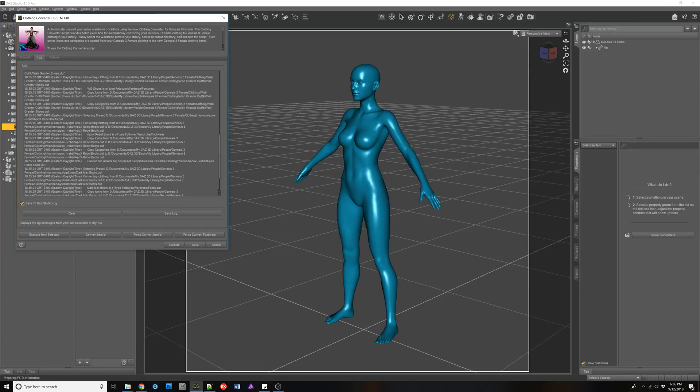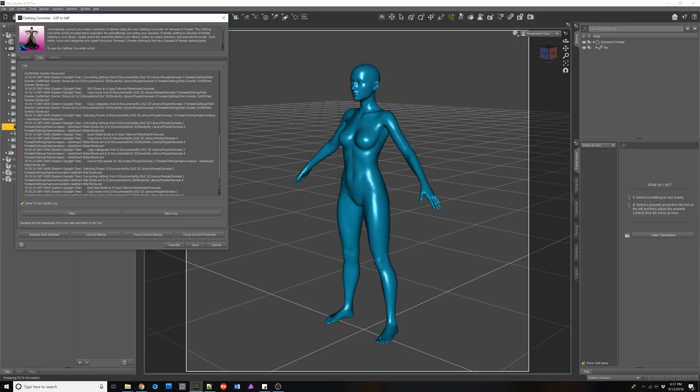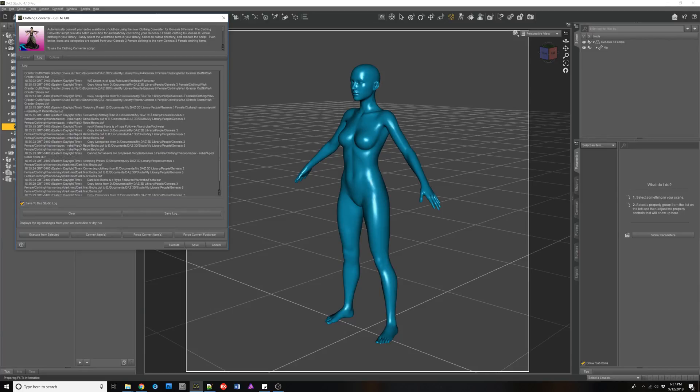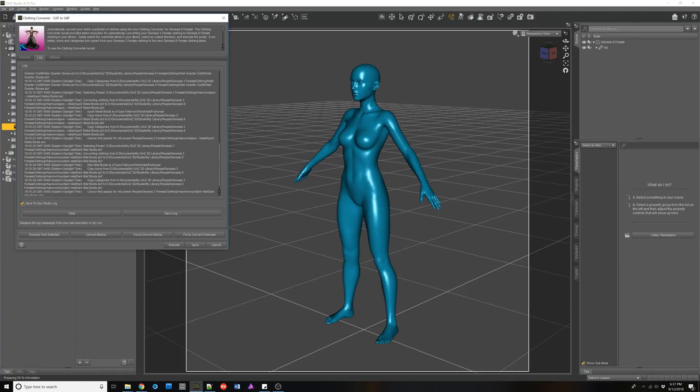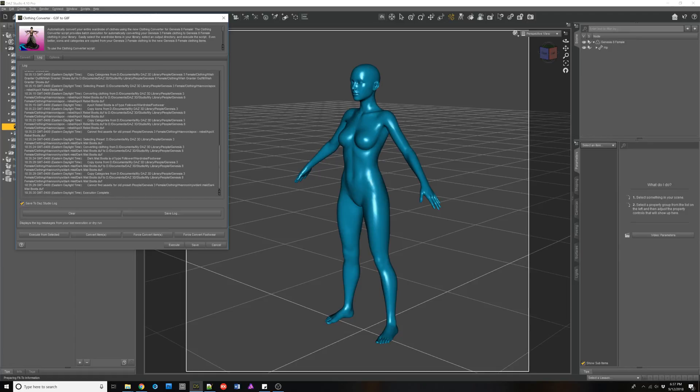So if we look at the rebel boots, it actually, when it loaded it, it did recognize it was footwear. So that's good. And for the dark mist, it did it as well. All right.